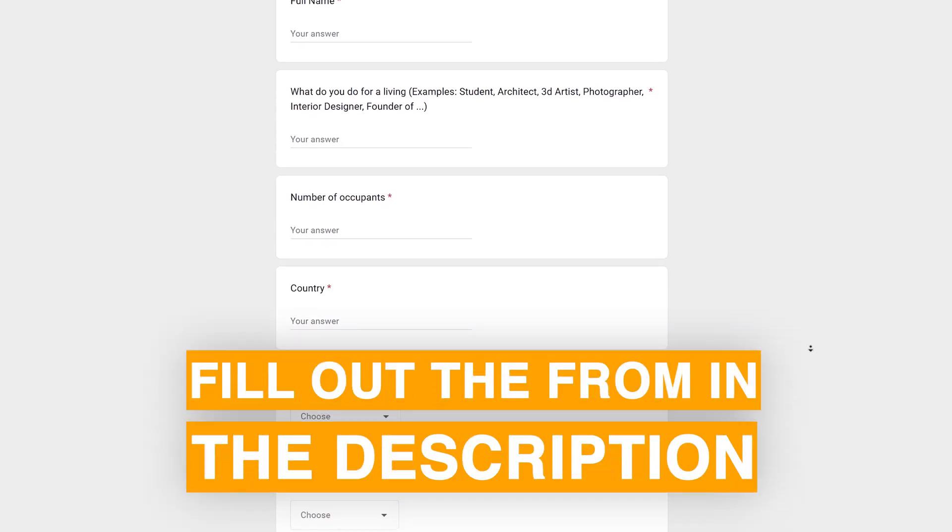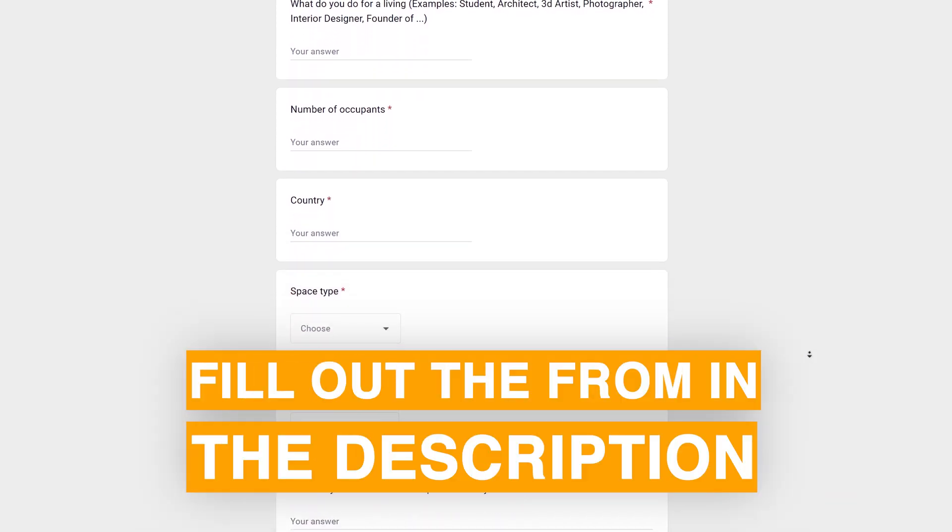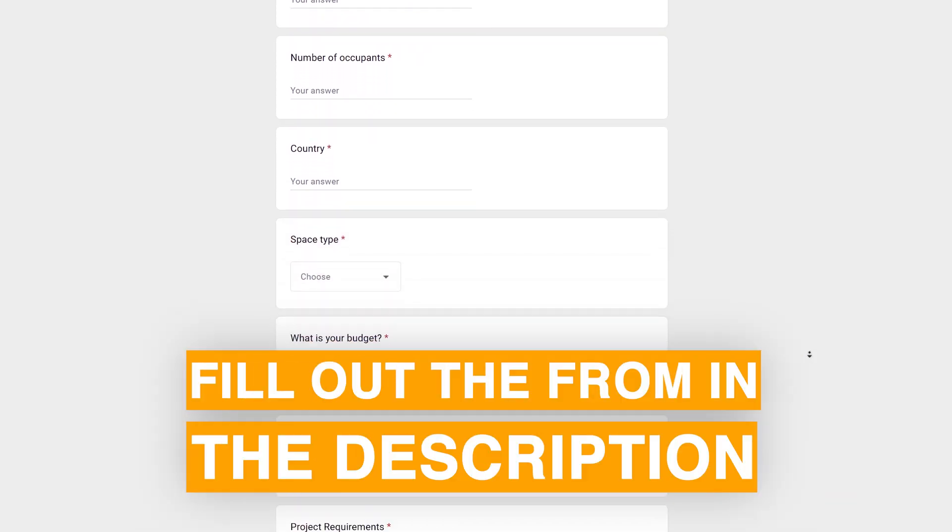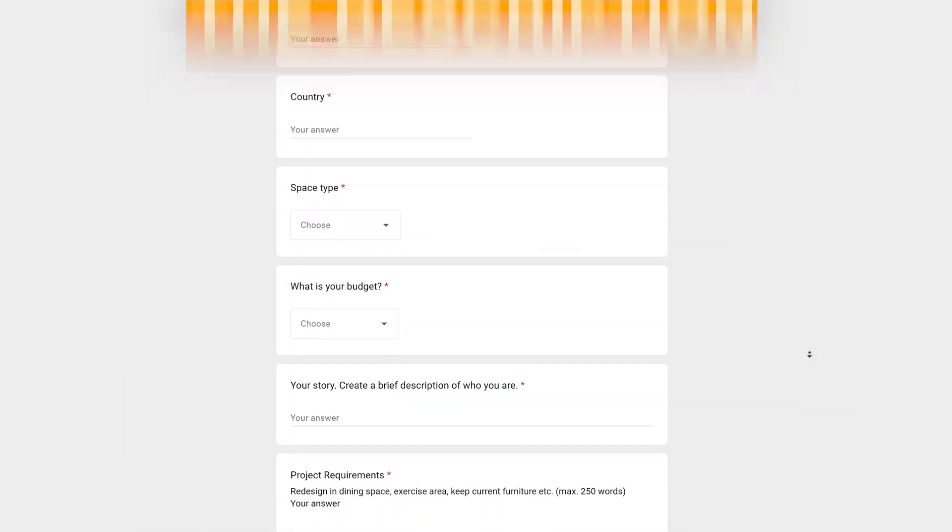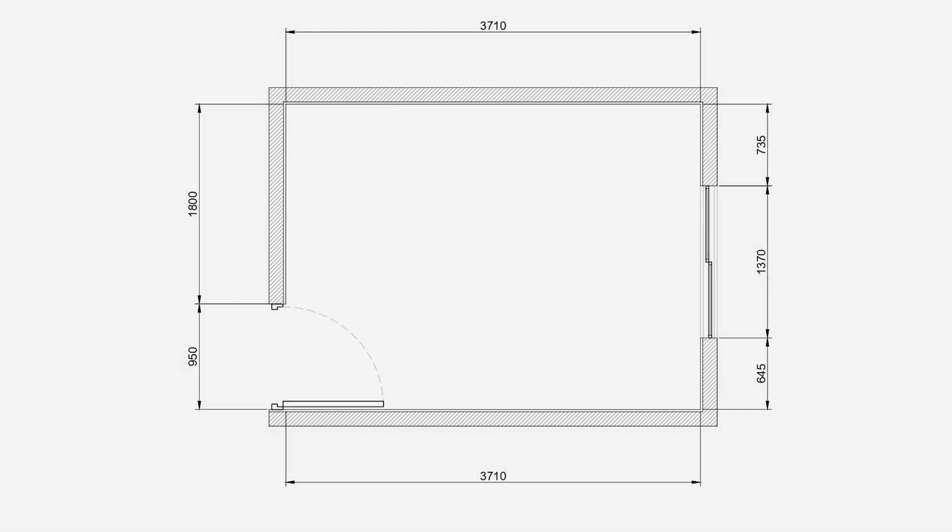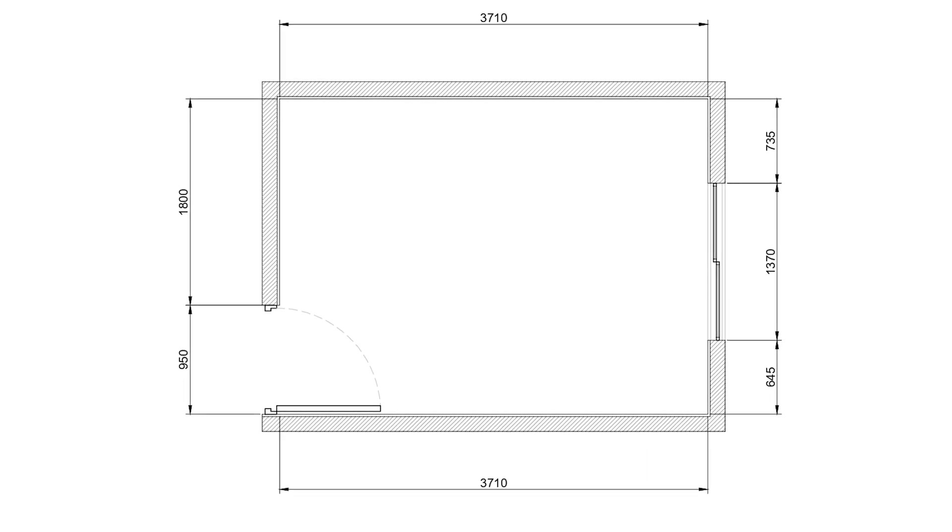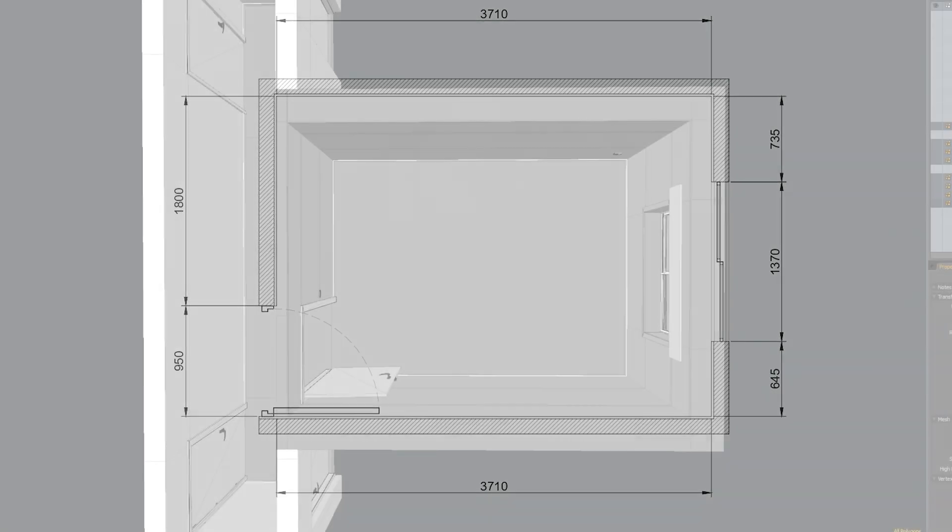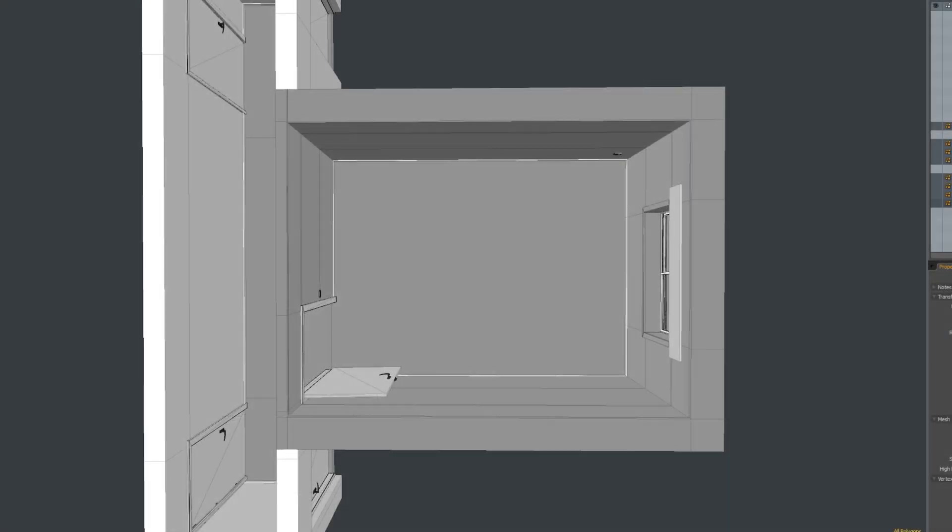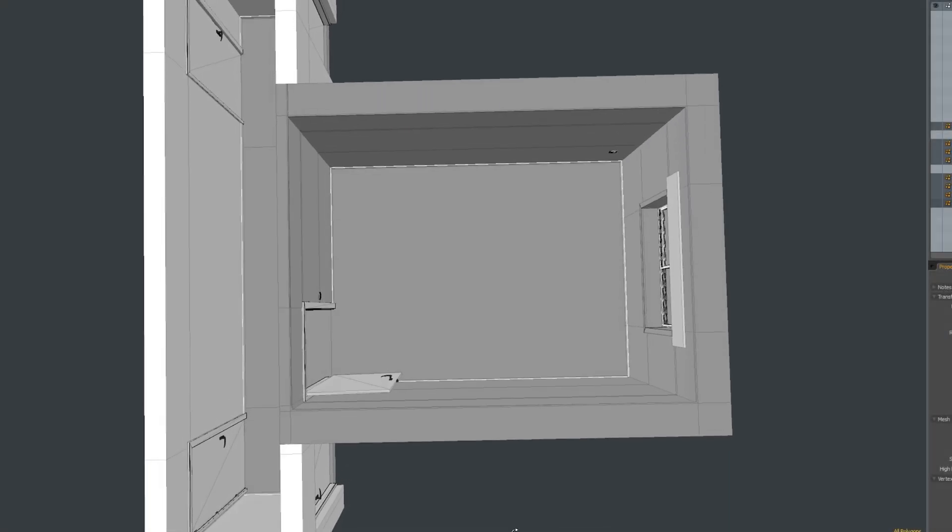Before we start, if you want to have your room redesigned, fill out the form in the description below for a chance to be featured in my next room transformation video. To begin, he sent me all the room measurements, which I used to create a layout in Modo, which is the 3D software I use.